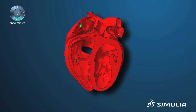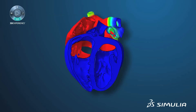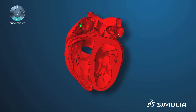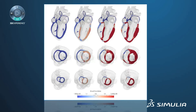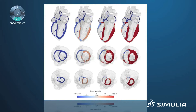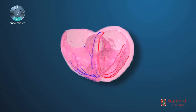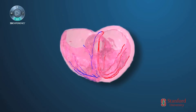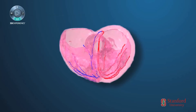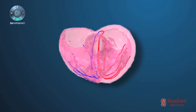Most of the students in our group learn Abaqus as they go along. Some of them already know it when they come, and it's really well documented, so it makes it easy for them to study it as they do their research.